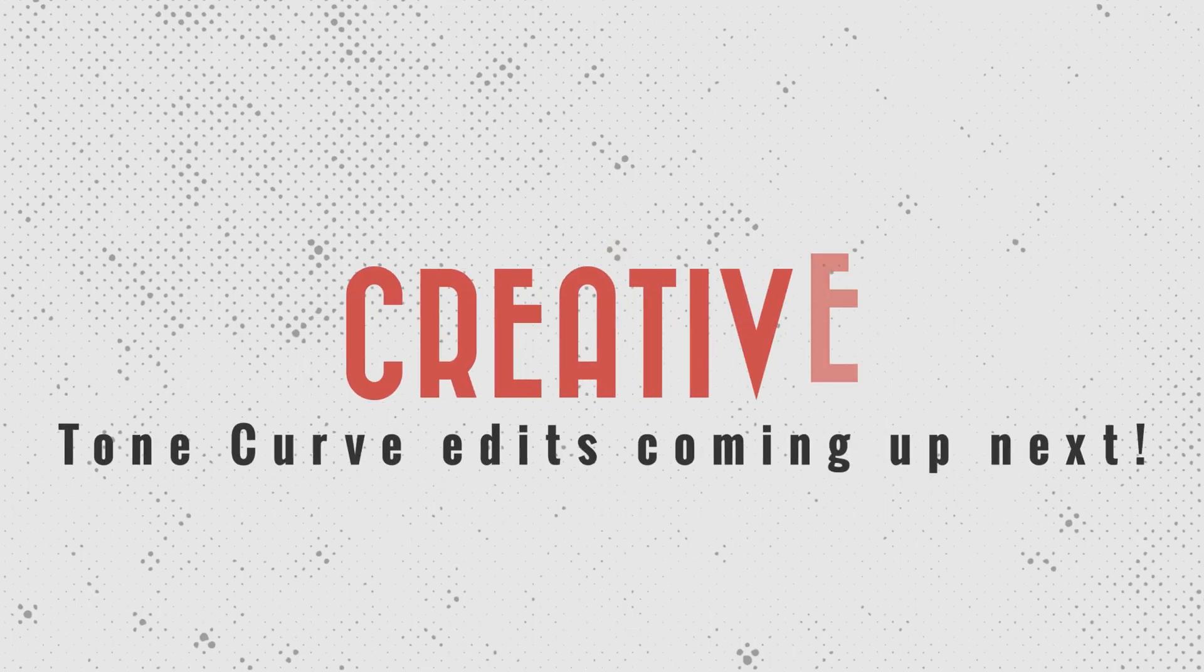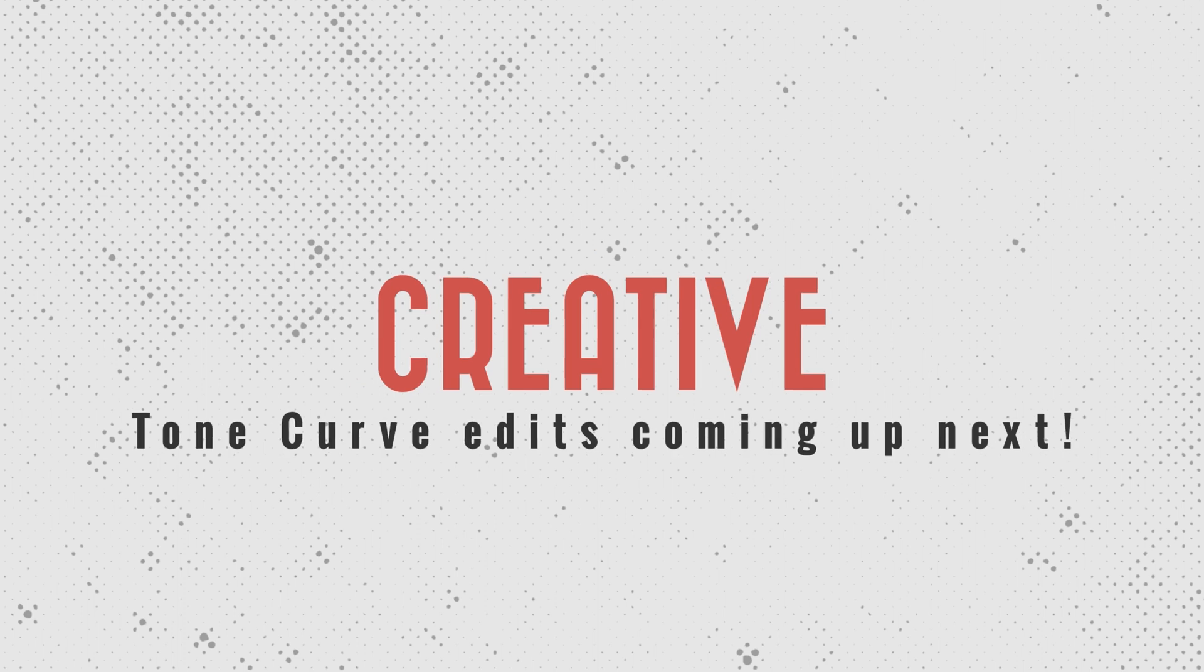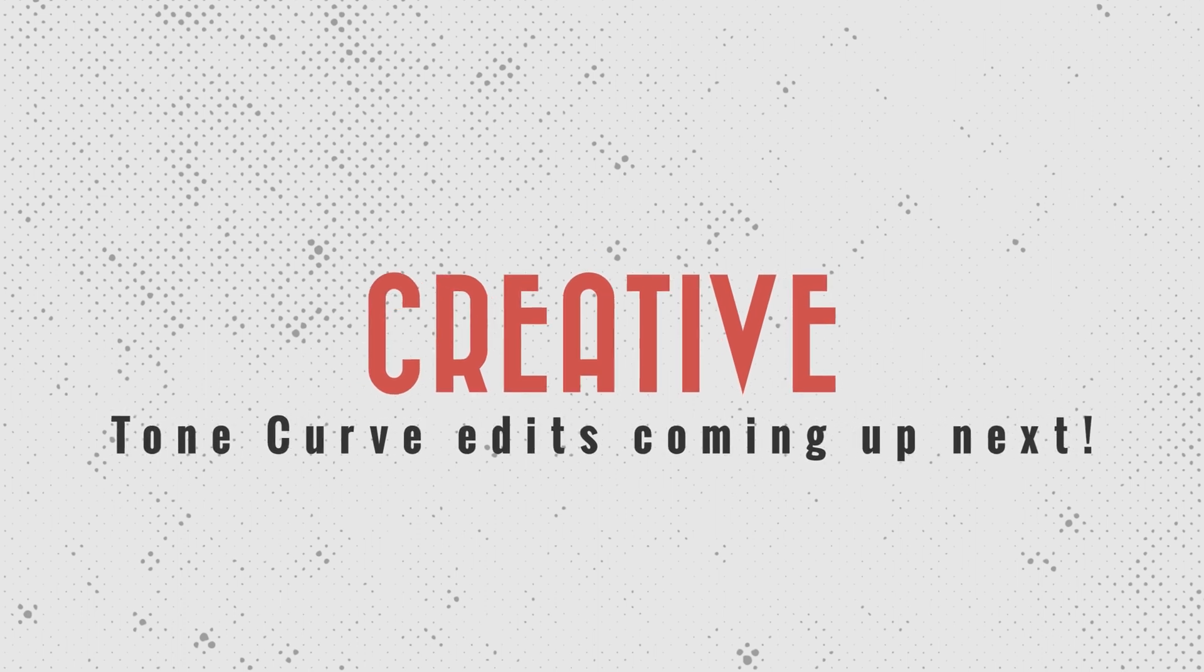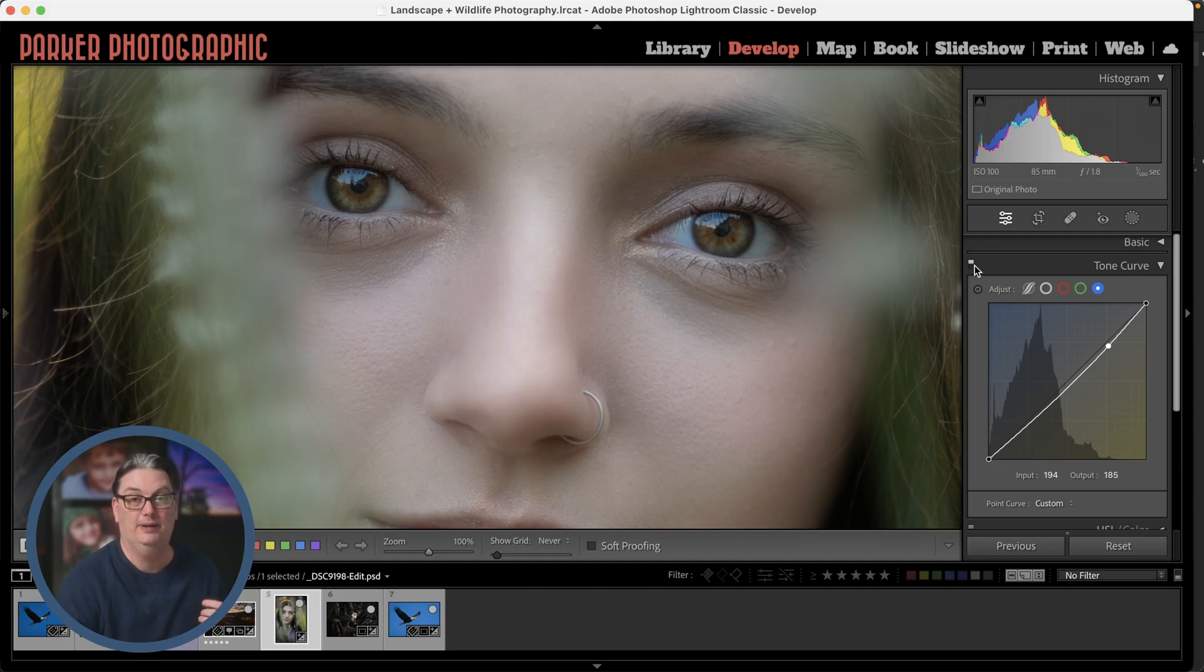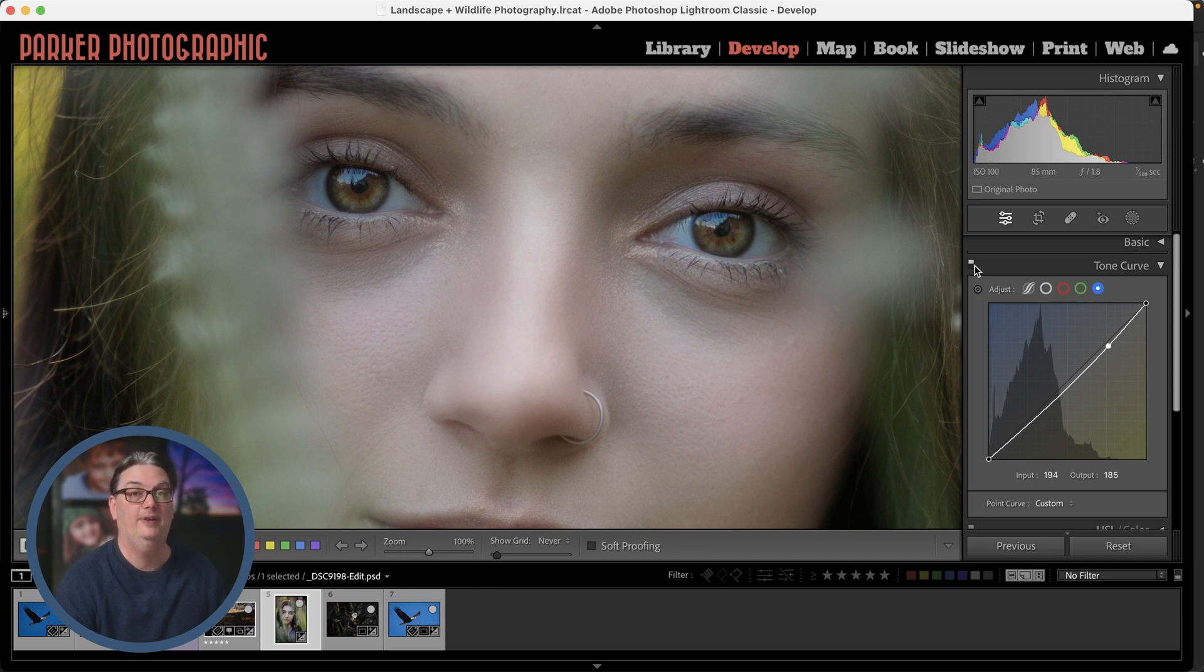Alright, so let's take a look at some real world examples on how to use the tone curve creatively, and we're going to start off with the tonal values first, and then I'll share some tips for color grading your images.